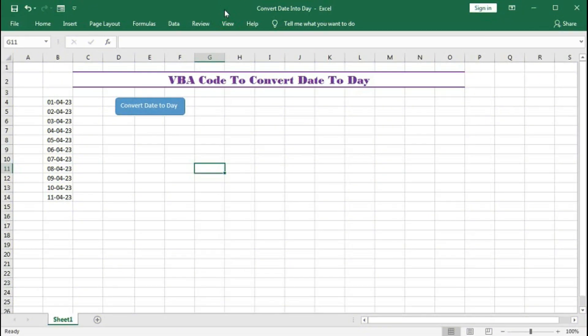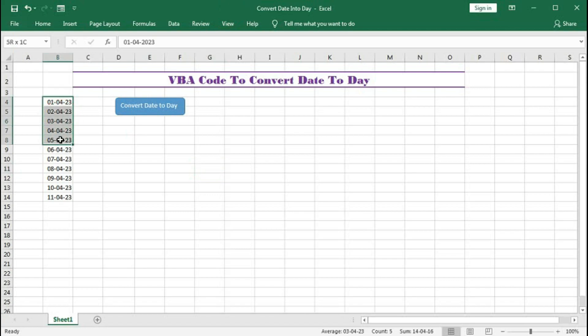Hi! Welcome to our channel Shaha Computer Education Center. In this tutorial I will show you how to convert these dates into a day using VBA code.